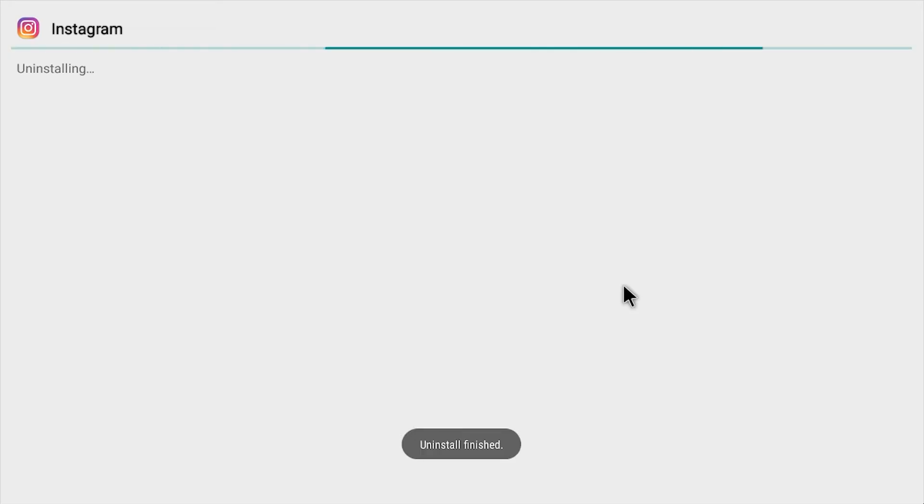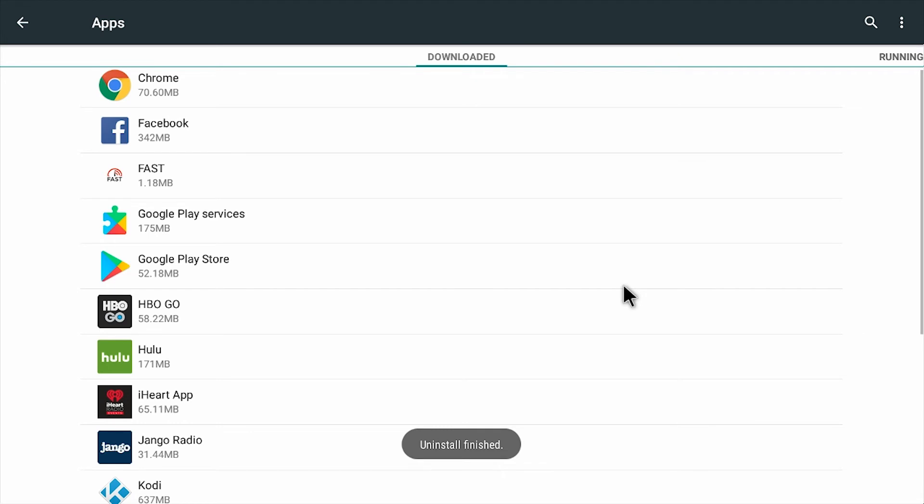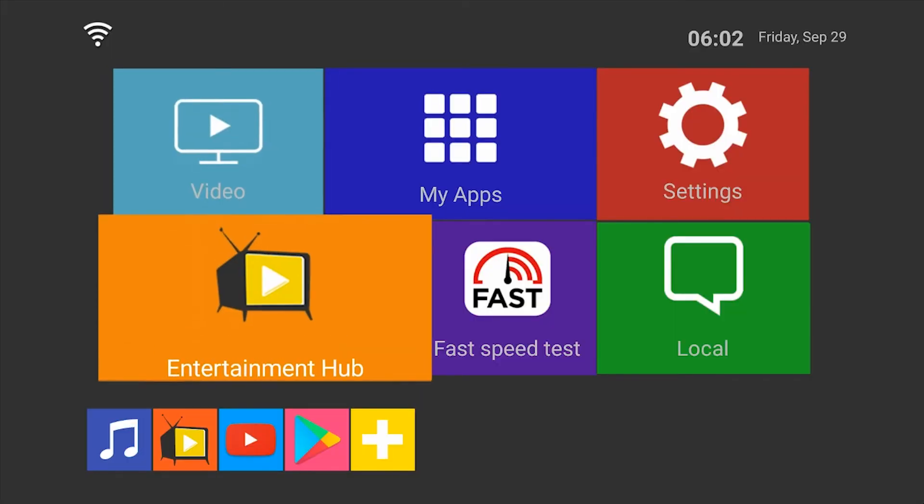Then you can go back to your home screen. That's how you install and uninstall apps on entertainment hub.